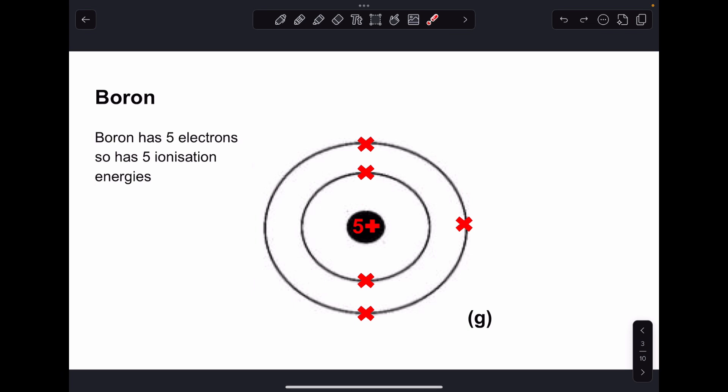For the purpose of this video I'm going to use boron as my example. I've chosen boron because it hasn't got too many electrons. It's got five electrons, therefore boron has five ionization energies.